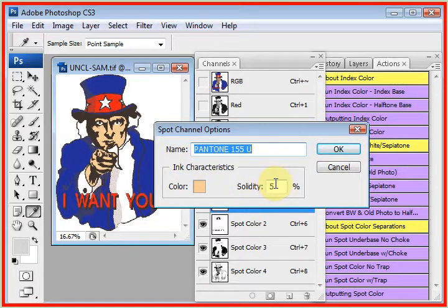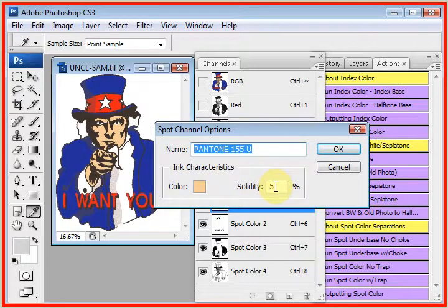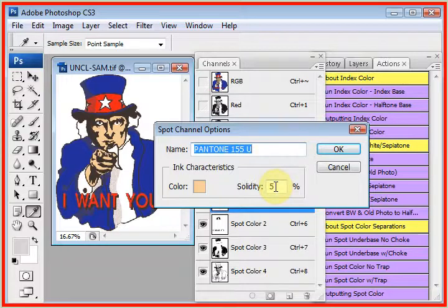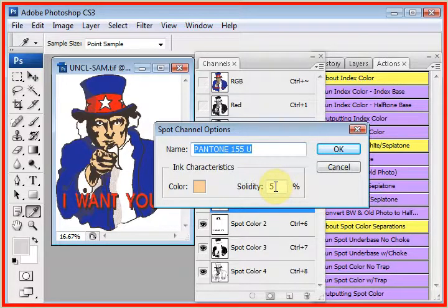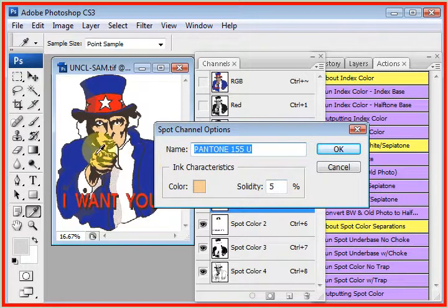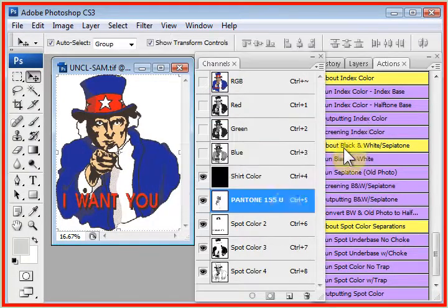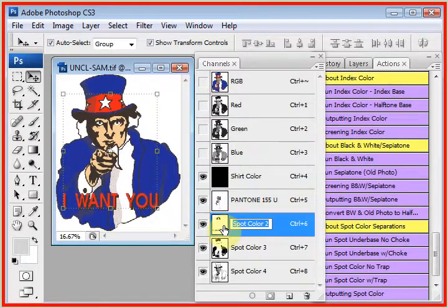Now, don't worry about solidity. This is how the inks print. It has nothing to do with how we display the image. So this is how the inks print on a shirt. And we want to leave them here because this has been measured to give us a good, accurate monitor display.